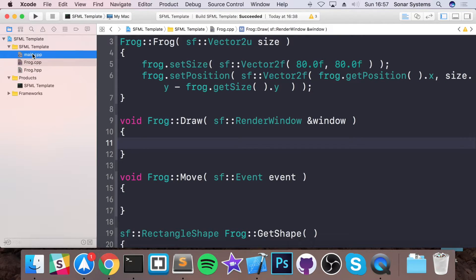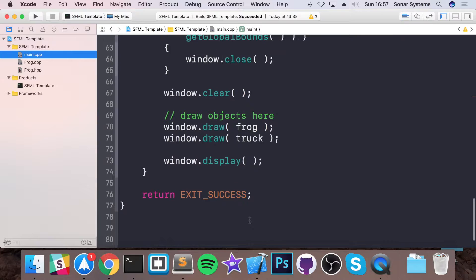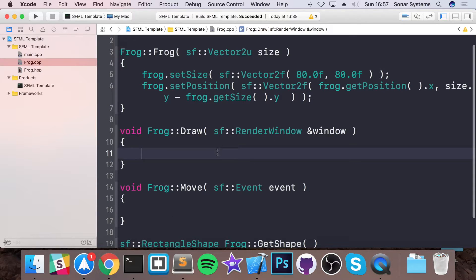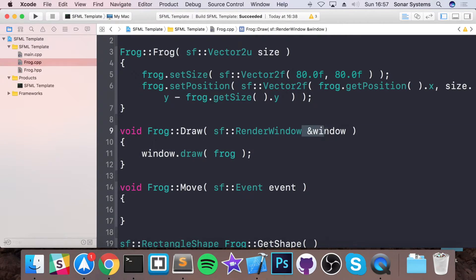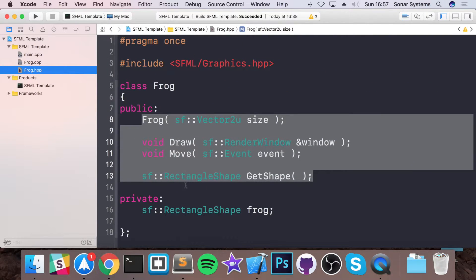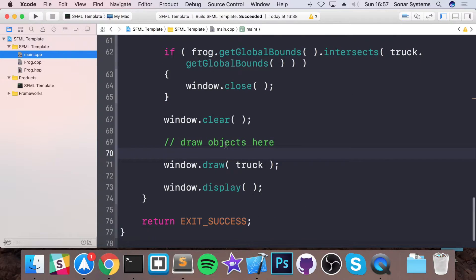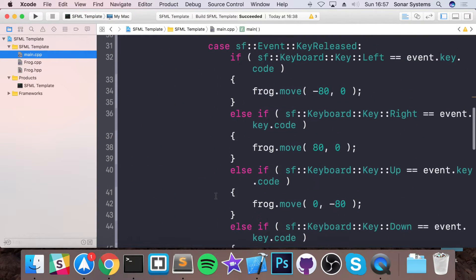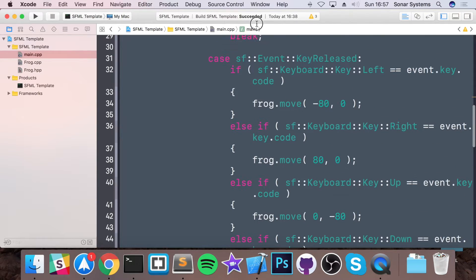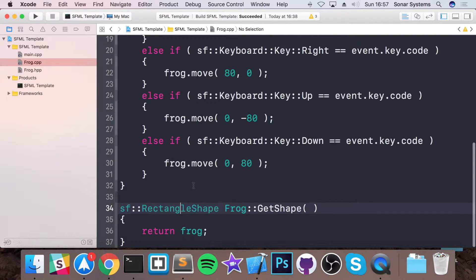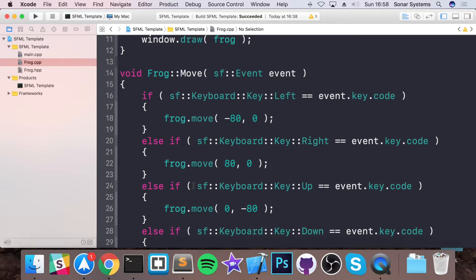Now for the draw method, we are going to get the line of code that we use to draw it, which is this — so we cut this, go into cpp, paste it here. So window is what's passed in as a reference, so it's accessing the original window's draw method, and we're passing in the frog shape that we created. Now what we're going to do is implement the move method. For that we can just grab everything from the key released case, go to the cpp, paste that into here. And that's it for the actual Frog class.